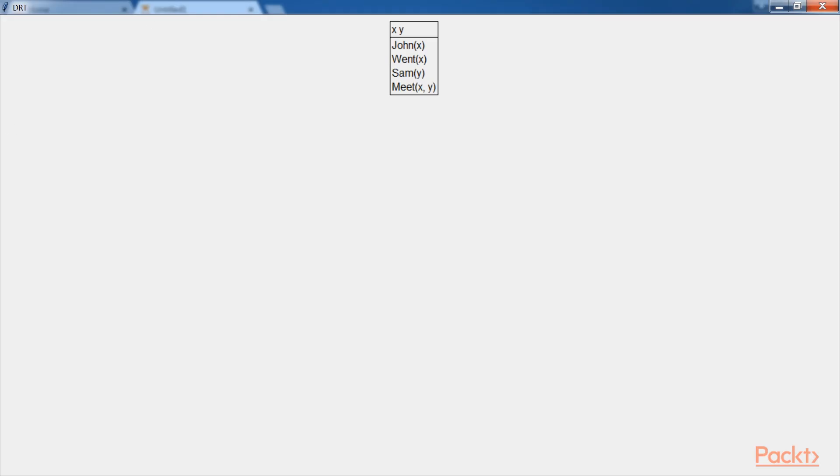And here we have the output in DRT. Now the fol function is used to obtain the first order predicate logic equivalent of the expression.